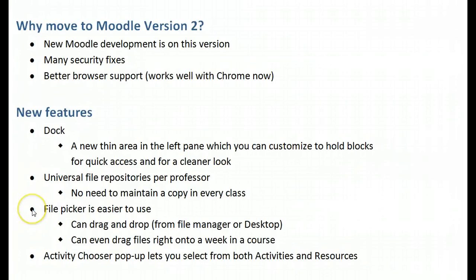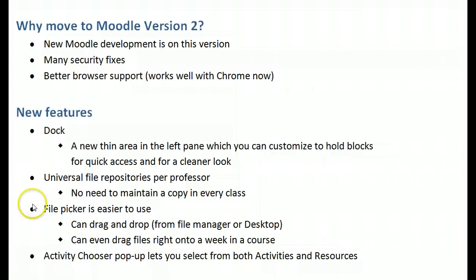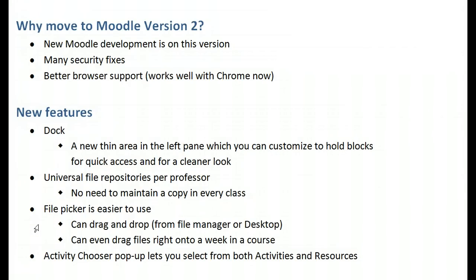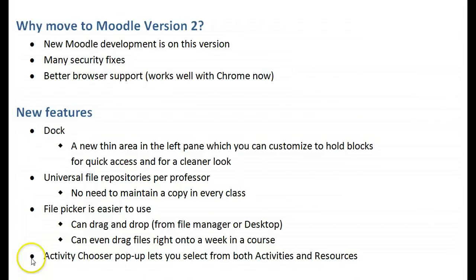File picker is easier to use than the previous one. One quick method: you can drag and drop from either the file manager or from your desktop, and you can even drag files right into the week of a course, and if you don't need to change anything else, it's there in just a second. There's also the activity chooser pop-up that lets you select from both activities and resources instead of having two different pull downs.